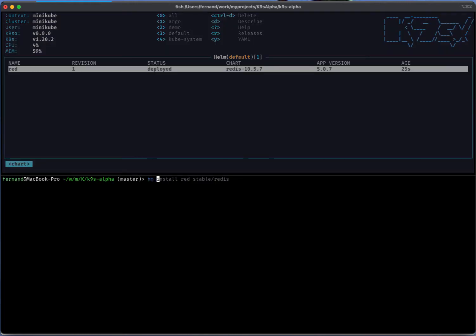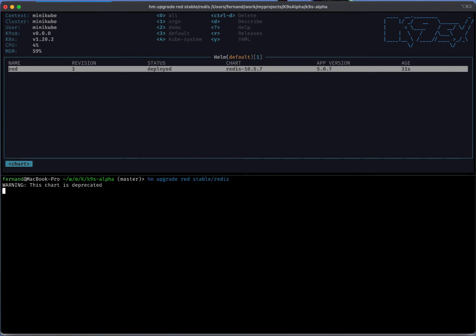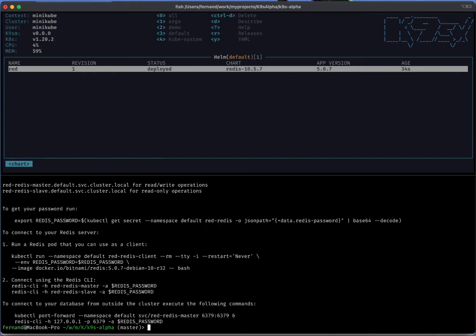But now if I went in and decided to upgrade, we're going to see that we're going to substitute it and get the new revision, should be revision two. Again, this is fake here. You can add values or just go for a different version of the chart to basically get your revision in.